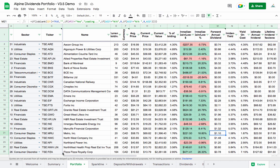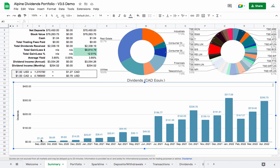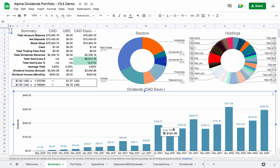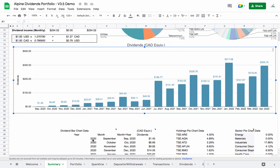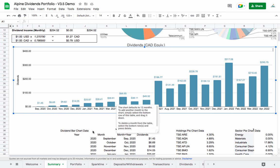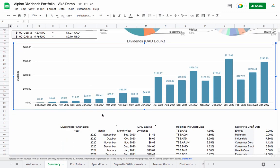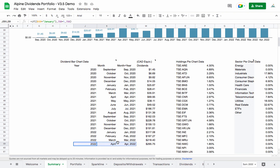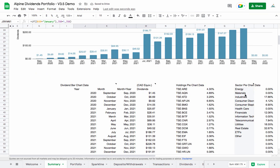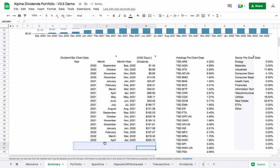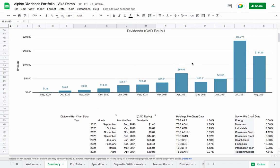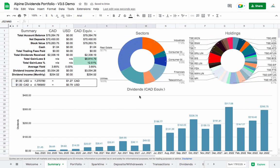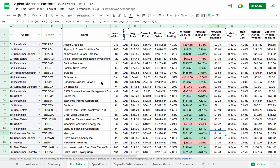Another improvement on the summary page is the month that your dividend bar chart starts in. Previously you had to customize this manually, but now it automatically detects the month you first received a dividend and defaults to 12 months. If you need to adjust, just grab the bottom row and drag it down to add rows, or delete rows to display fewer months. It's going to be really nice to work with.